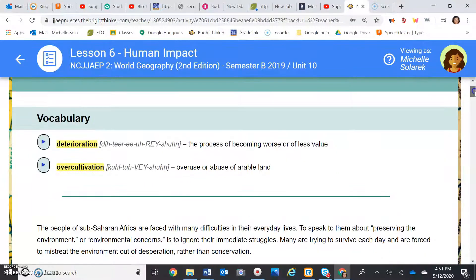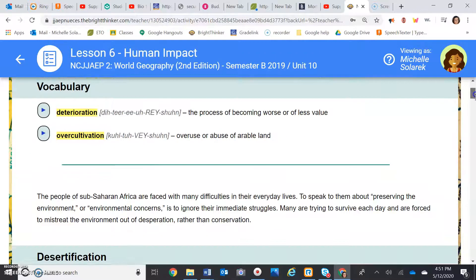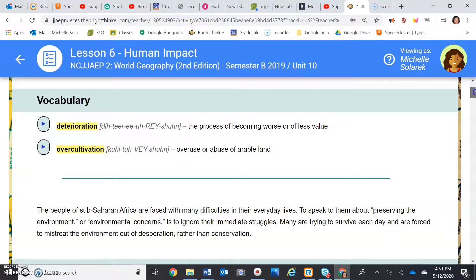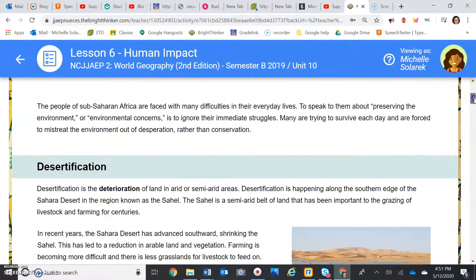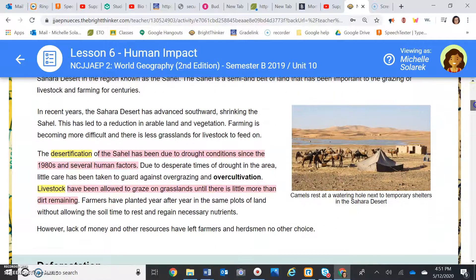Number one: what is the process by which things become worse or are less in value? Deterioration. Number two: what is the overuse or abuse of land called? Over-cultivation.